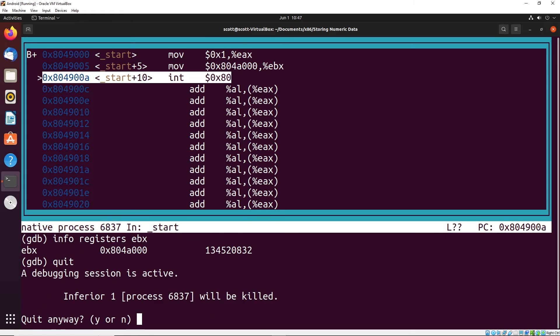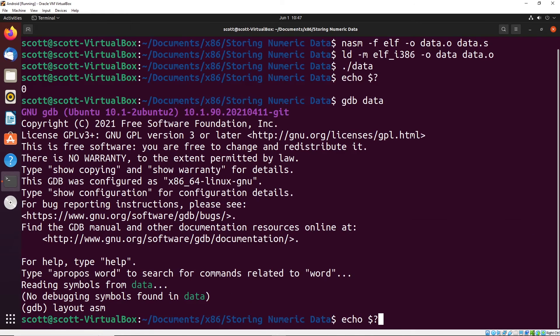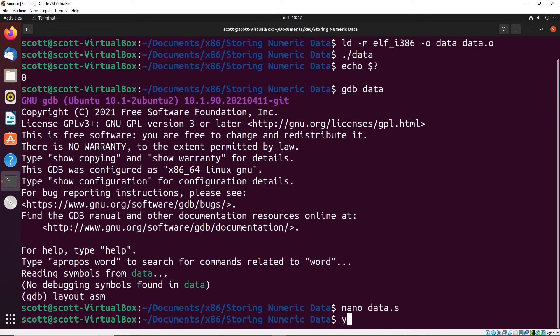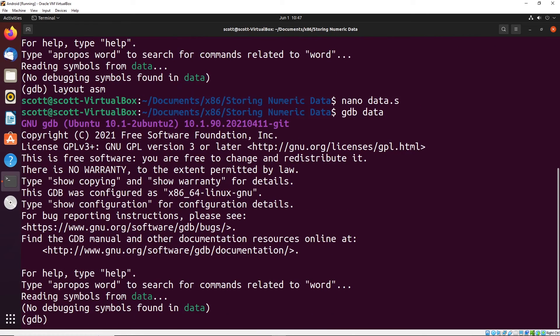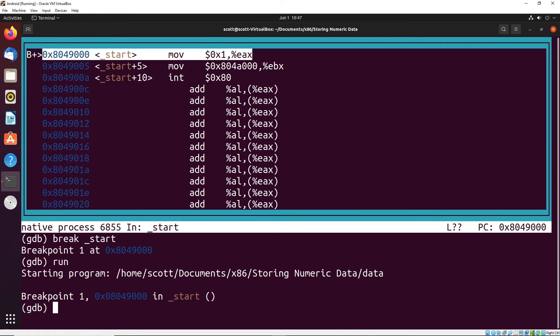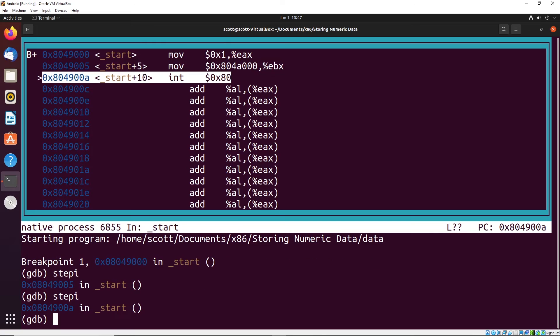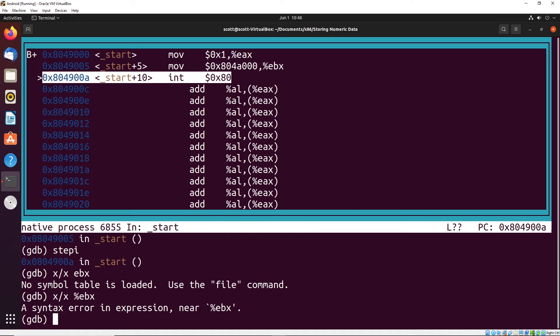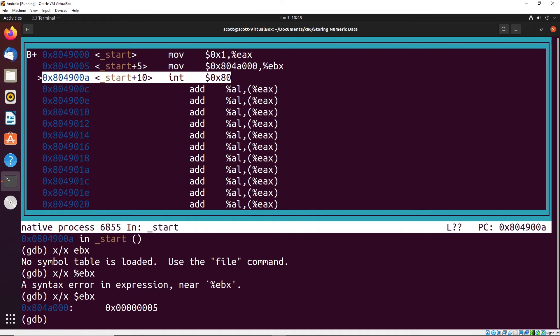I can demonstrate this to you in more detail. We already have the address stored in EBX, so we don't have to change the program. Let me go back into GDB, do our layout ASM, break start, run, and step through. At this particular point, I could do x over x with the dollar sign EBX.